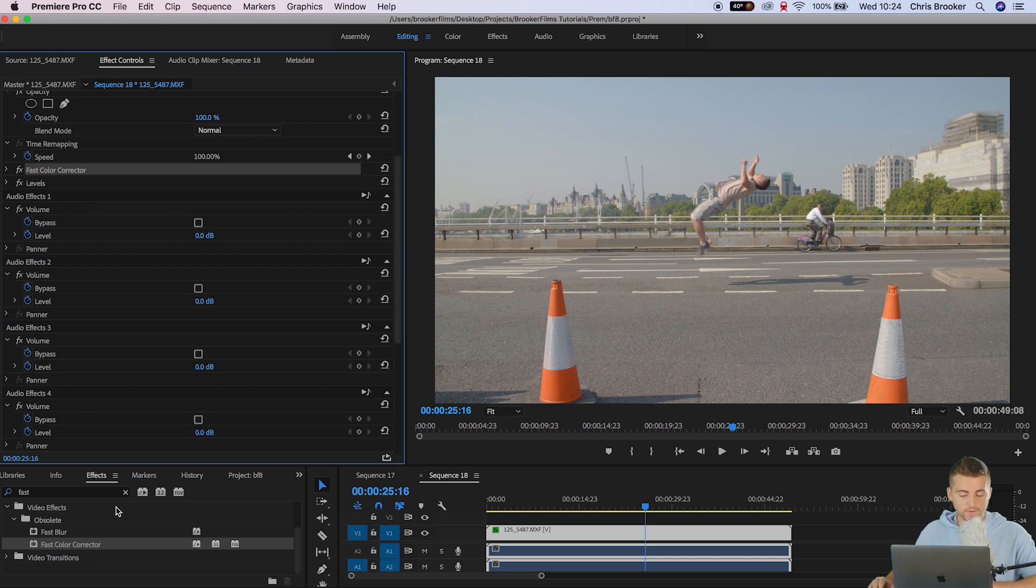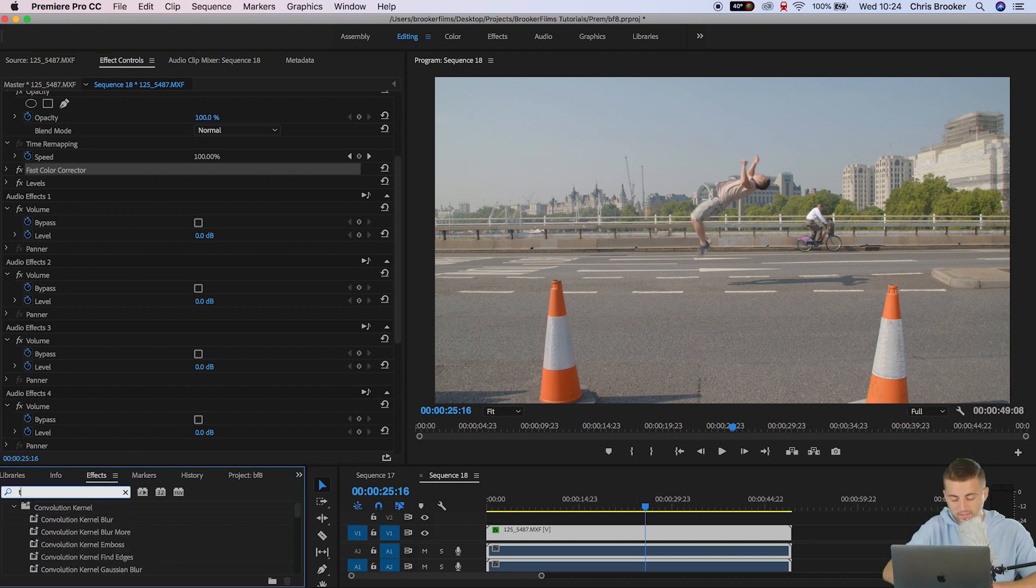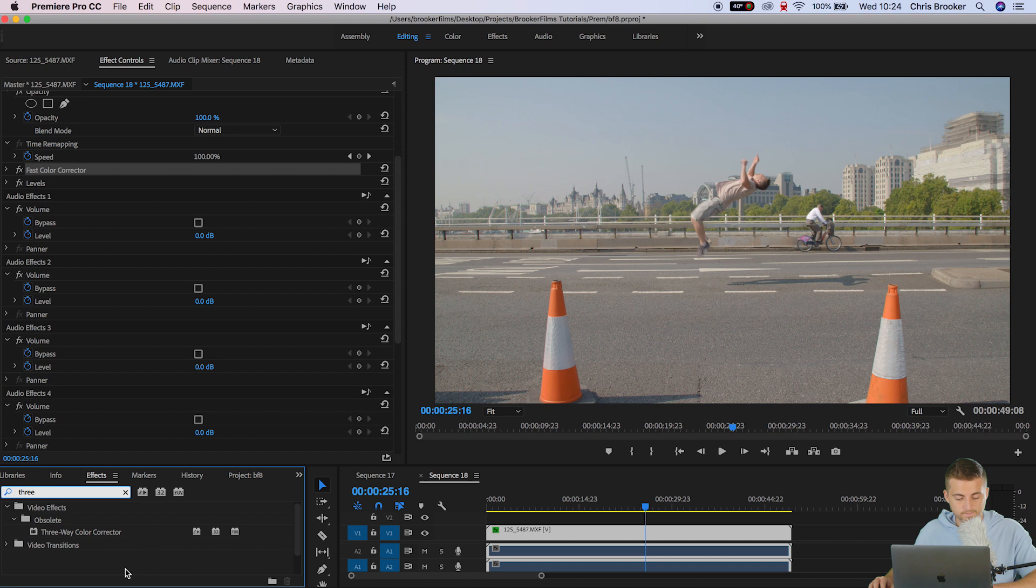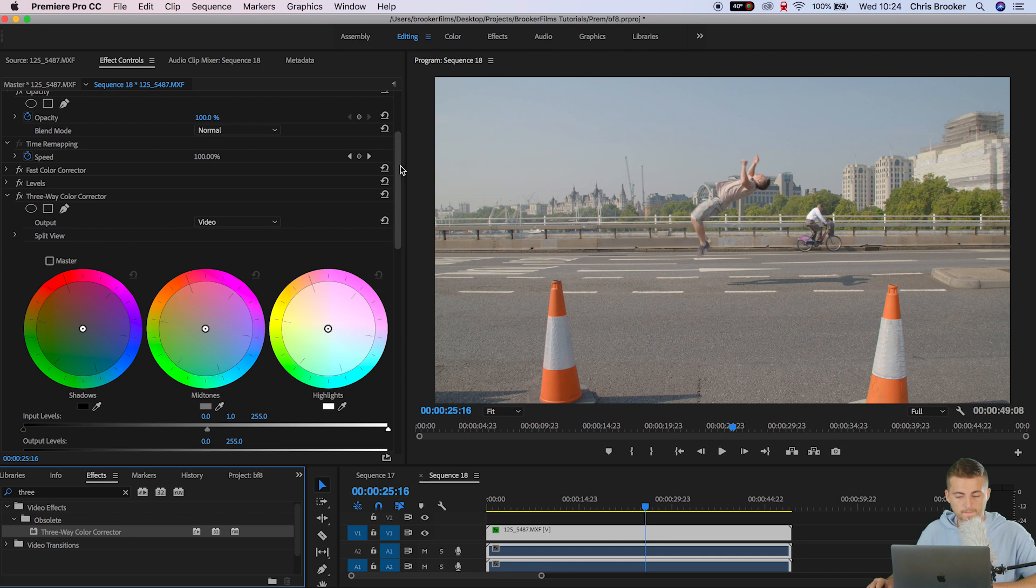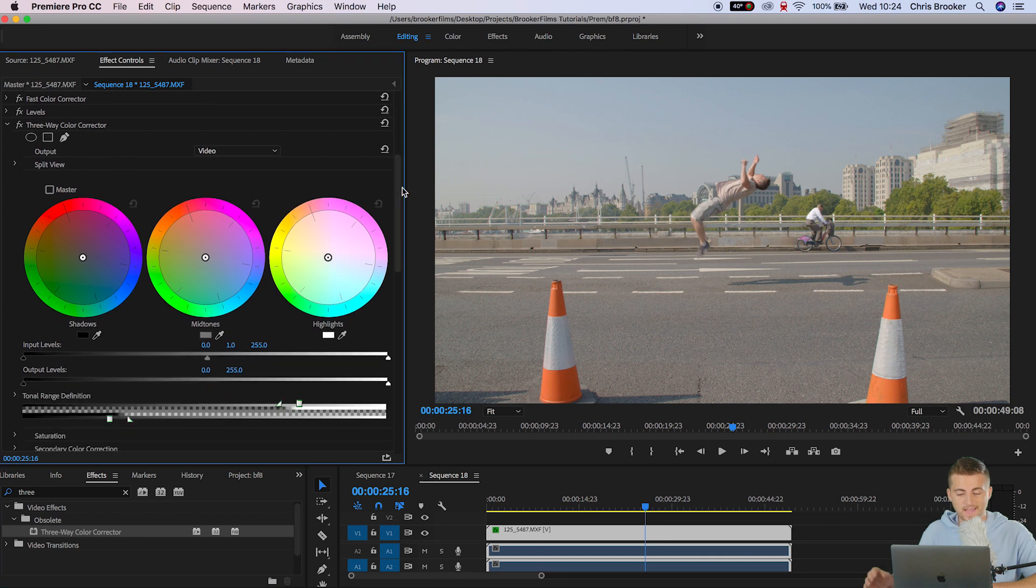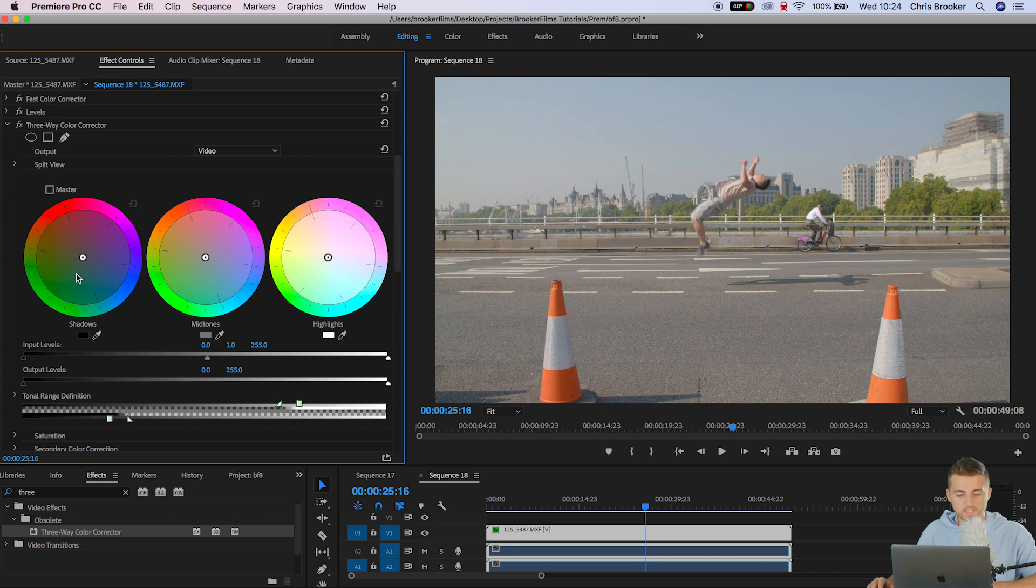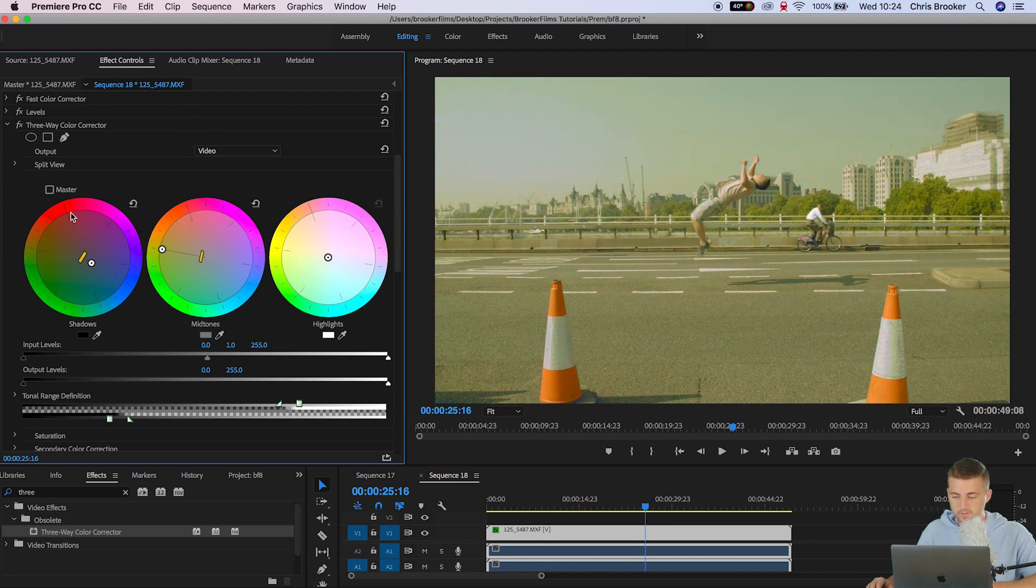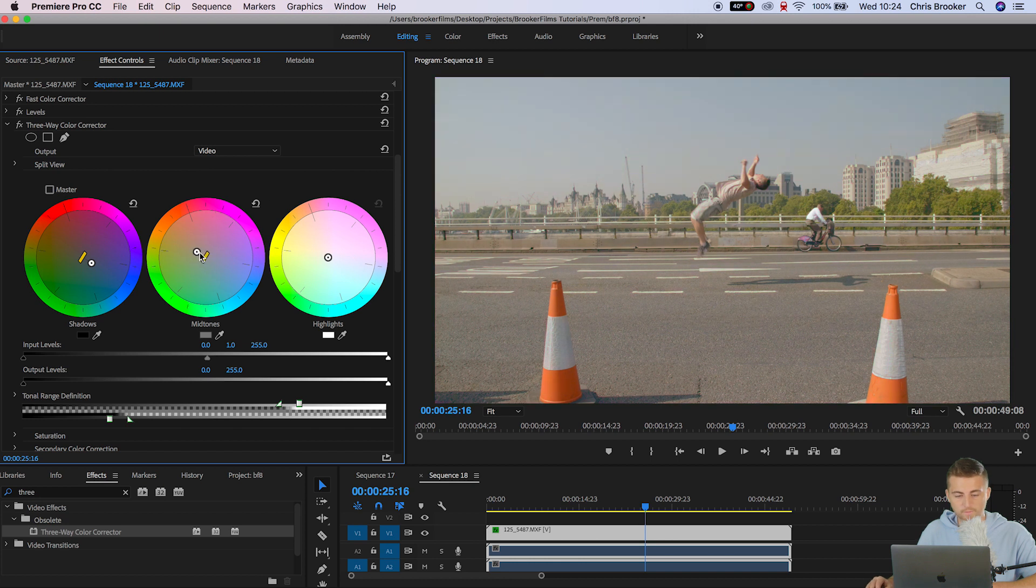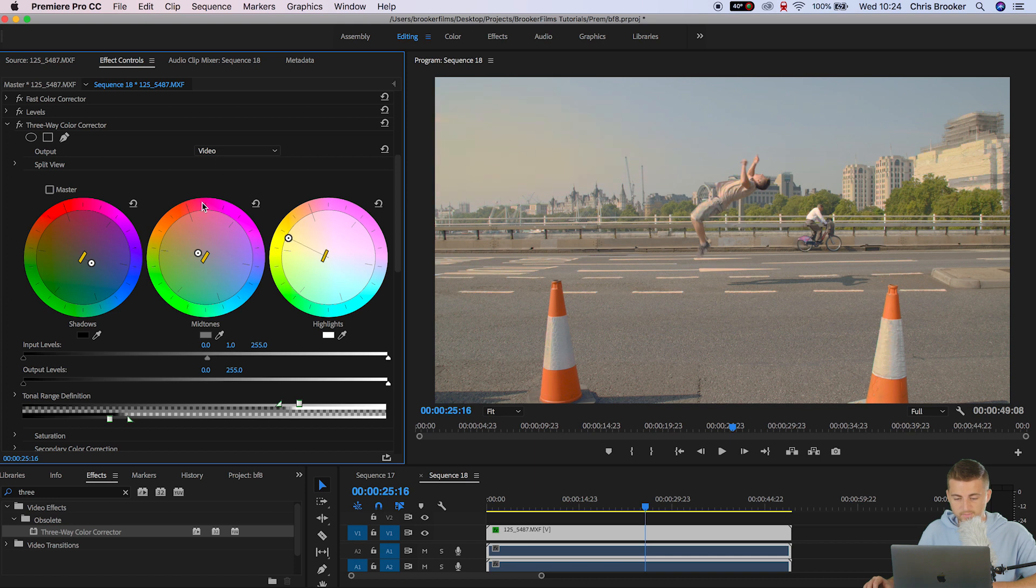So in effects we're going to search for three-way color corrector and that should be in the obsolete folder. Drop that on top of the footage and as you can see we've got shadows mid-tones and highlights here. So if I pull the shadows all the way over you can see it's going to affect the shadows. You can see an example of this down on this shadow here. So I'm going to push that slightly towards the blue channel. The mid-tones as you can see there's a lot more going on here versus the shadows. I'm going to push this towards the orange channel just a touch.